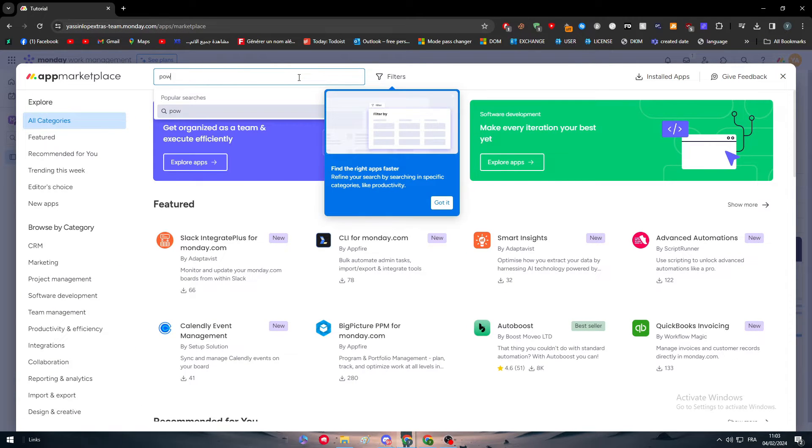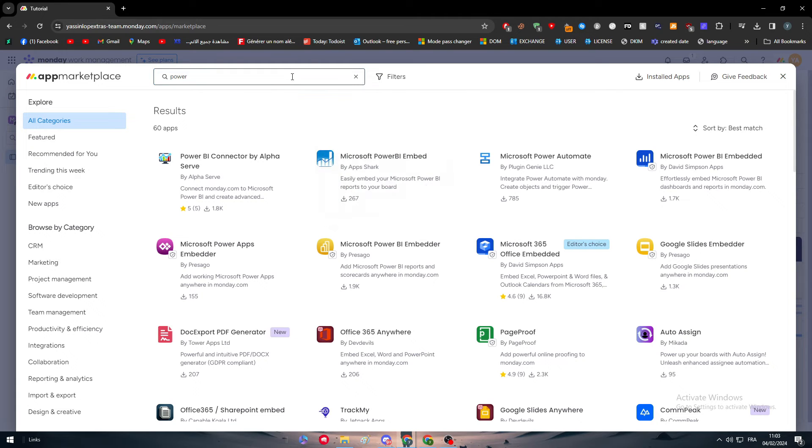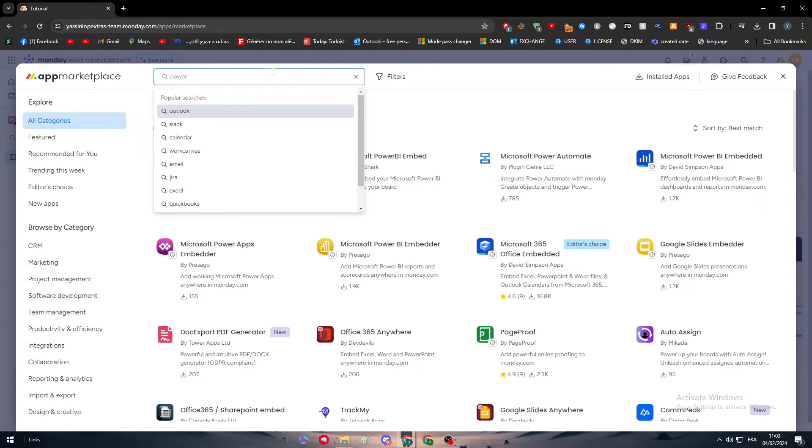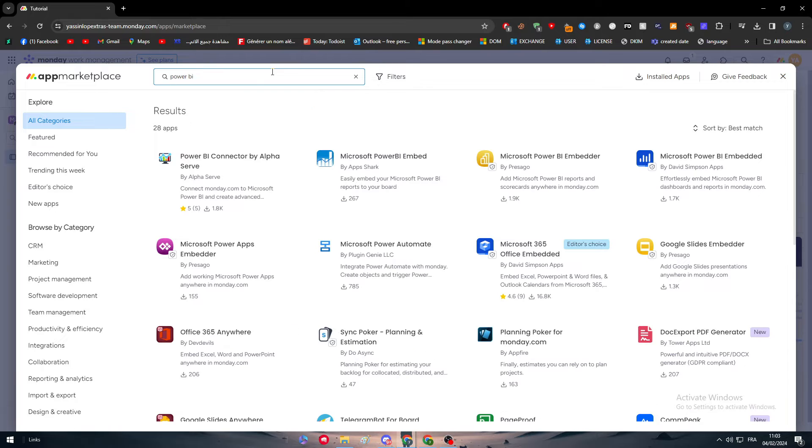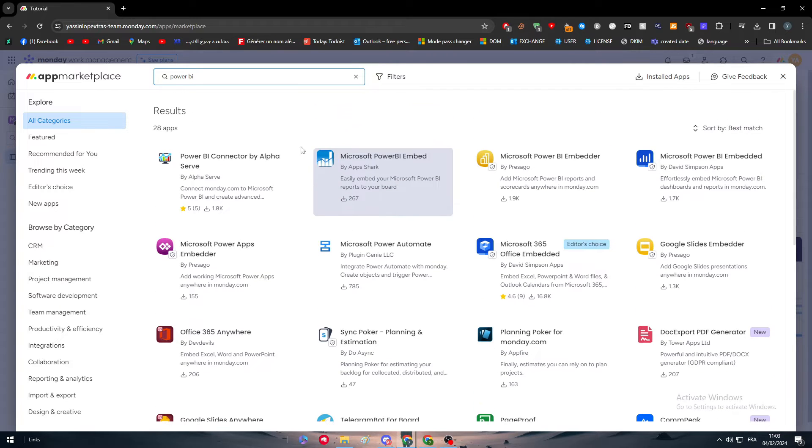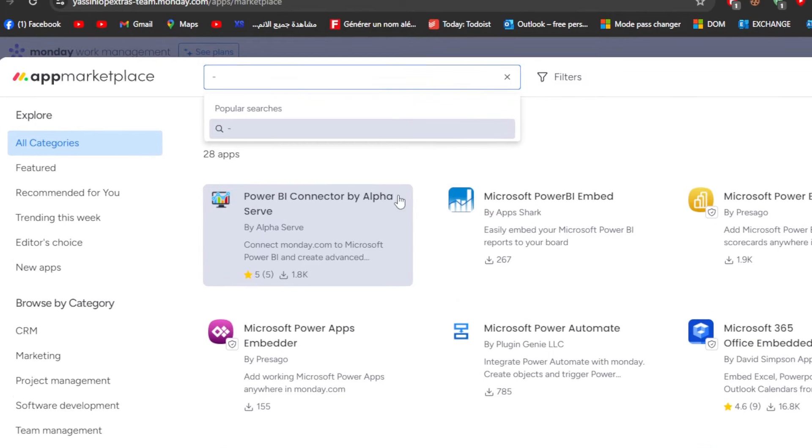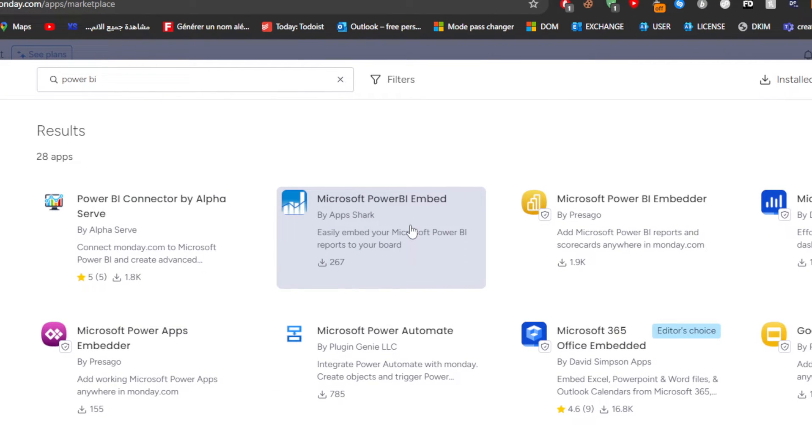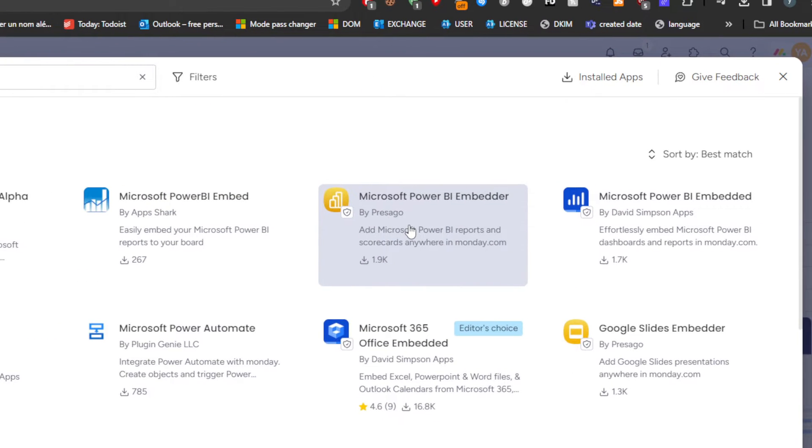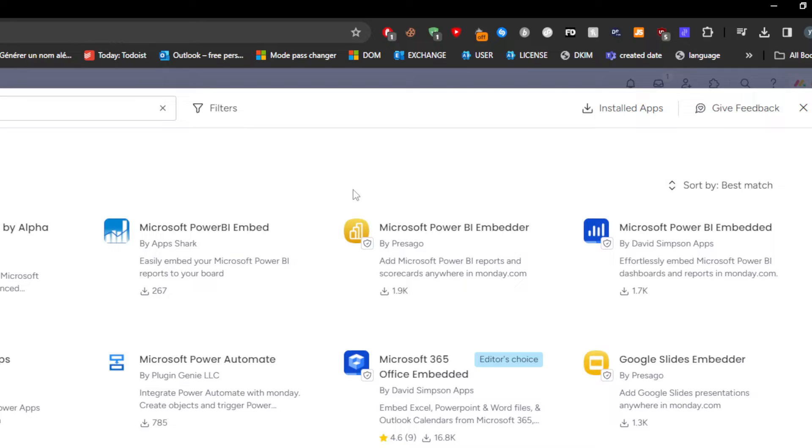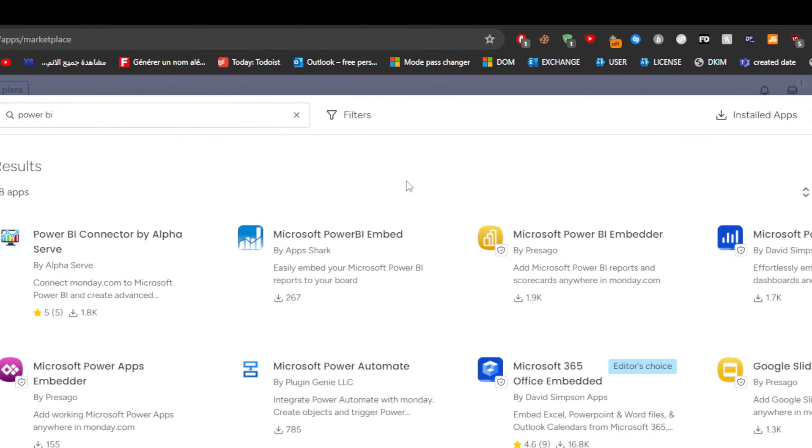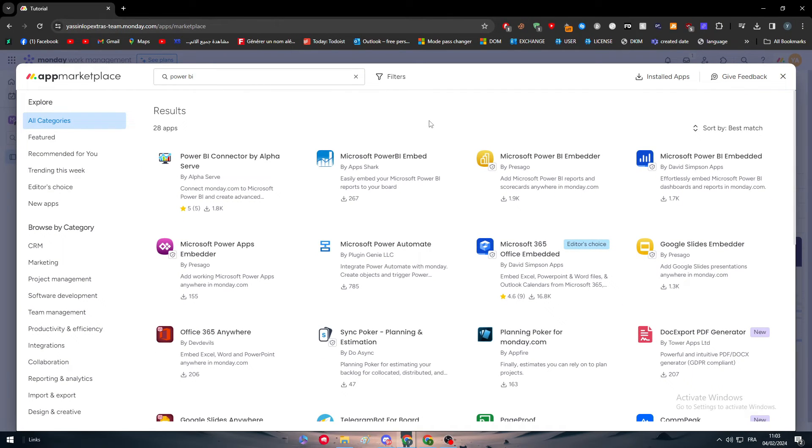Simply all you need to do is to search for any kind of app. For example, here we have Power BI. Let me just search for it exactly. As you can see, there are three or four different applications that are about Power BI: Power BI Connector by Alpha Serve, Microsoft Power BI Embed, Microsoft Power BI Embedder, and Microsoft Power BI Embedded.